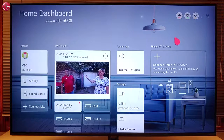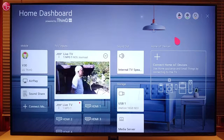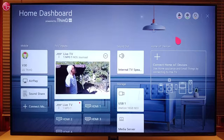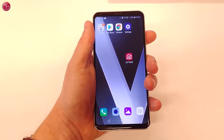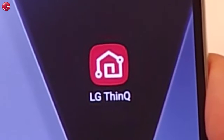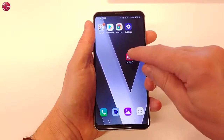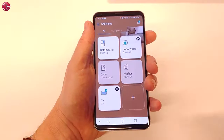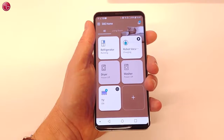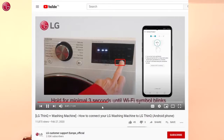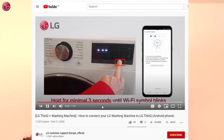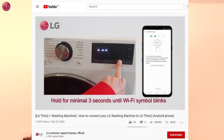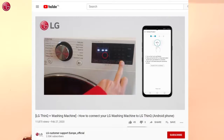Before you can add ThinQ devices to the home dashboard, the devices must first be added to the ThinQ app on your mobile device. On our YouTube channel you can find videos about how to add devices to the ThinQ app.